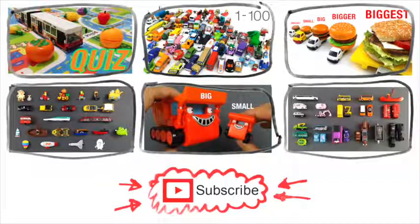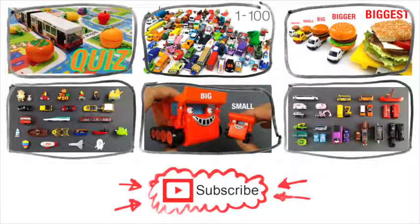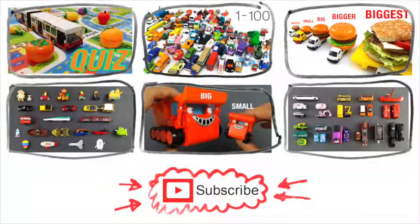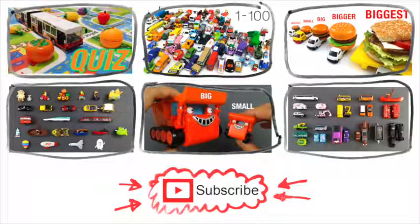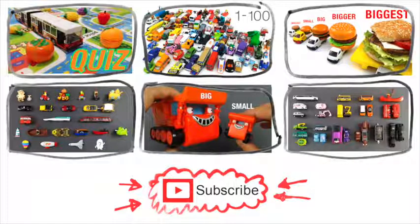I hope you enjoyed this video. If you want to see more, please click the like button to let us know. Remember to subscribe to our channel. Thanks for watching and have a good day. Bye-bye!